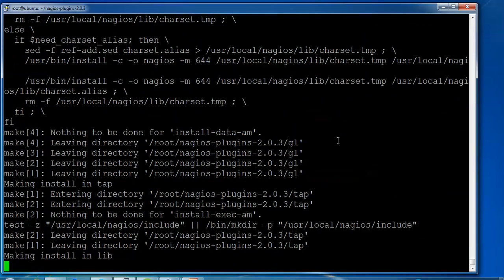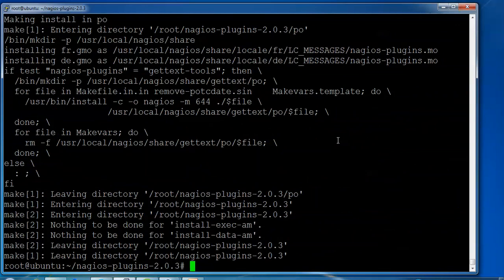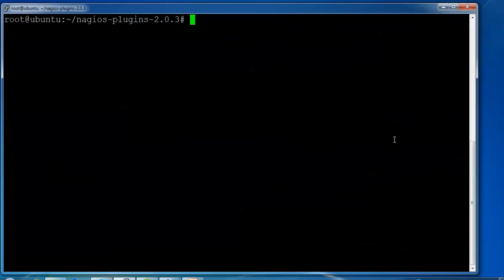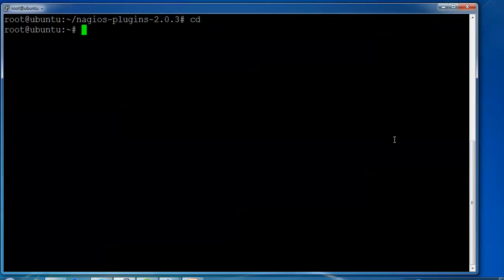Now type in the configuration file. We need to edit the configuration file — for what purpose? We need to assign the email ID to receive the alert. So for that purpose I am going to assign the email ID in the configuration file of Nagios so that you can receive the email alerts. We need to open the configuration file — type in nano or in place of nano you can use any text editor, whatever is required.